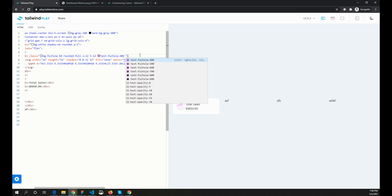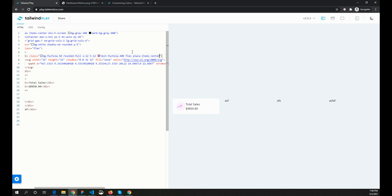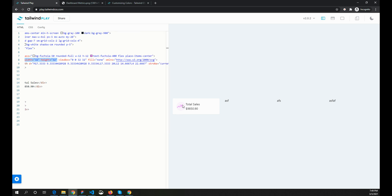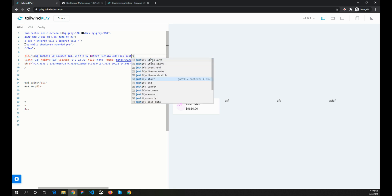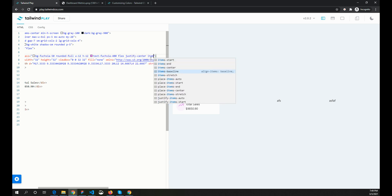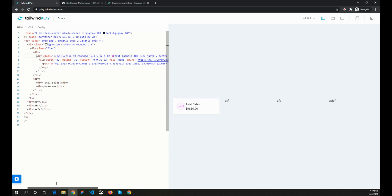Now I want the icon to be centered inside its background div. I'll use flex with items-center and justify-center to center it. That positions the icon exactly where we want it.